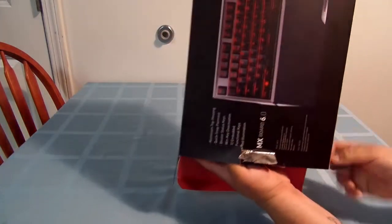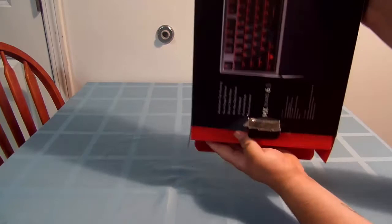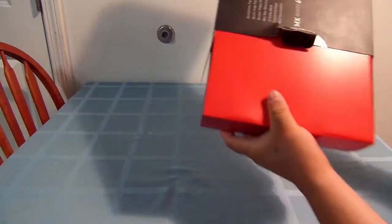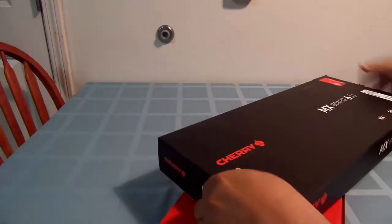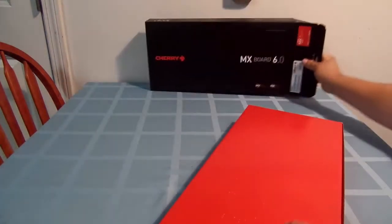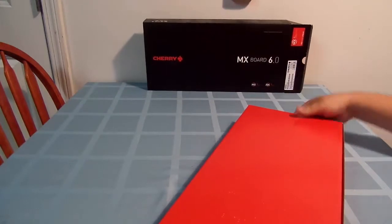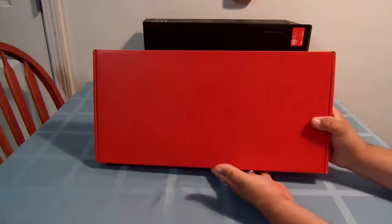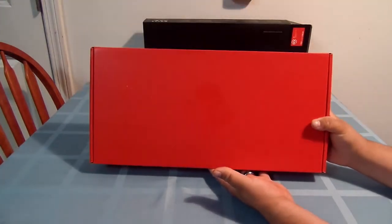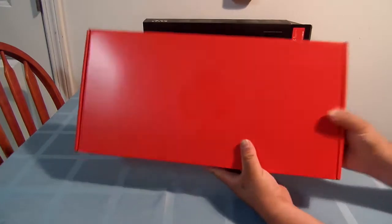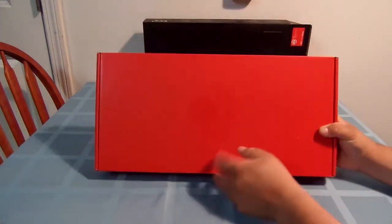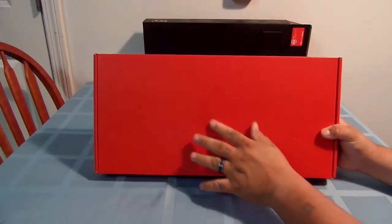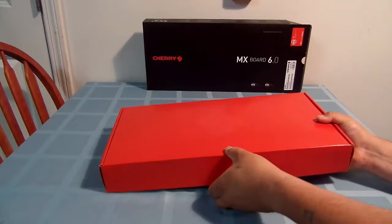This package weighs five pounds, which is quite heavy for a keyboard box. As you can see, even their inner box is nice. I'm sure you can't see it, but there is a Cherry logo on it.